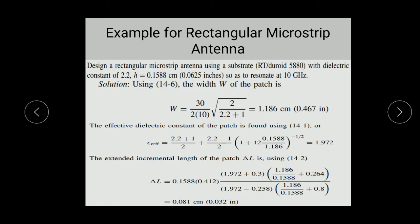Here is a simple example. Design a rectangular microstrip patch antenna using substrate material RT Duroid 5880, with dielectric constant εr = 2.2 and substrate height h = 0.1588 cm, so as to resonate at 10 GHz.